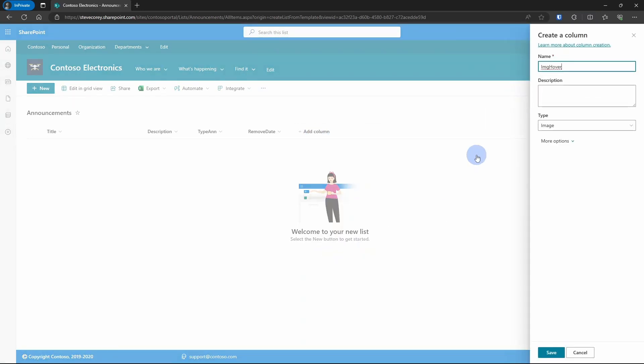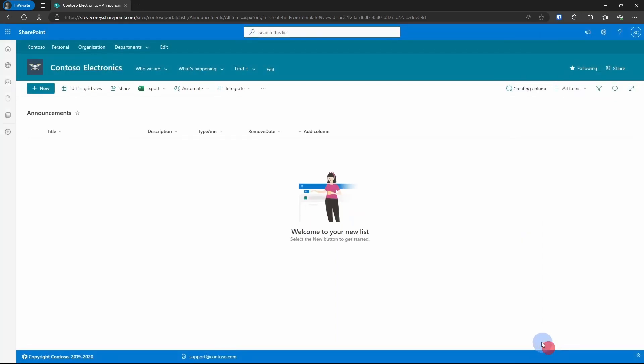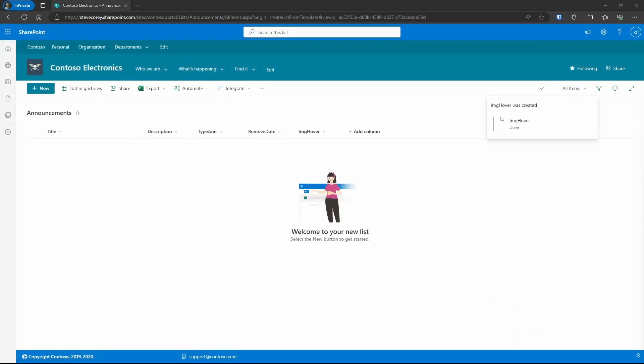The remove date is going to be the date that this announcement should come down. And this is going to be an optional picture that could be displayed on the right-hand side after the announcement. Now I'm just going to add in a few list items so that we can see what we're working with.